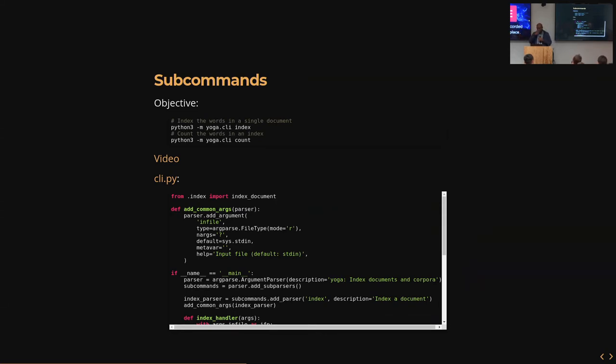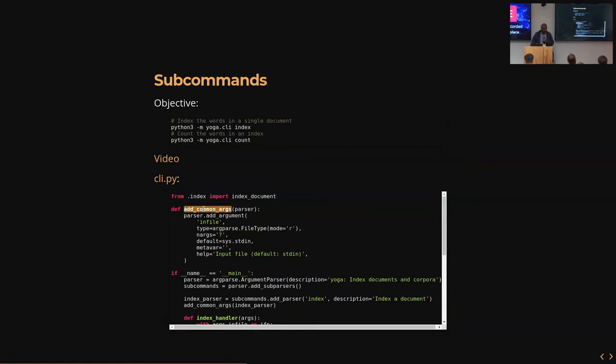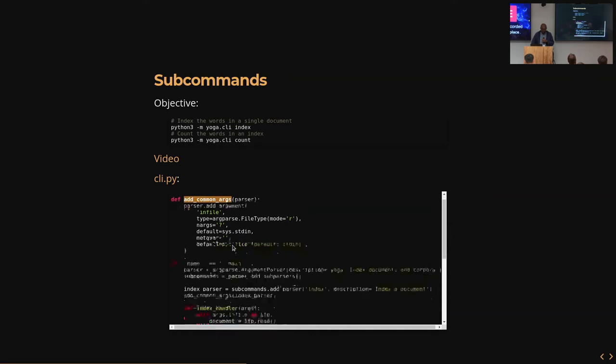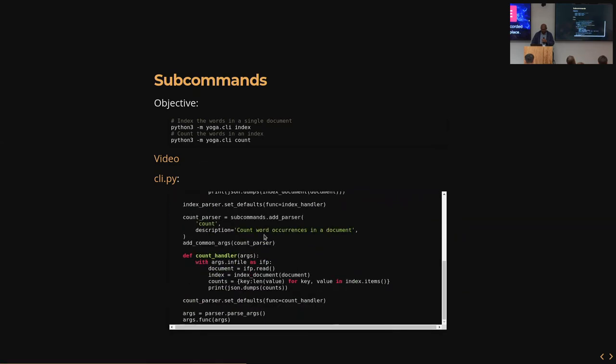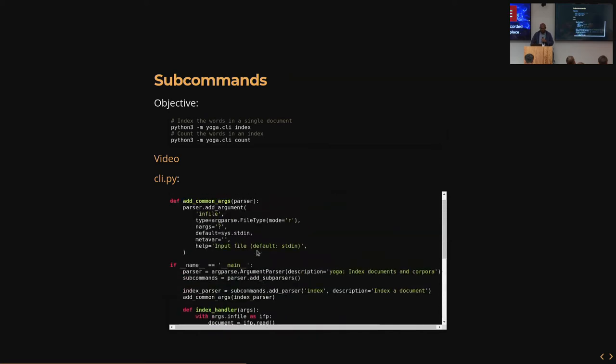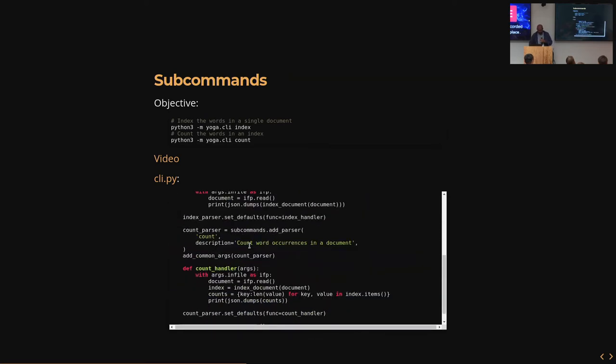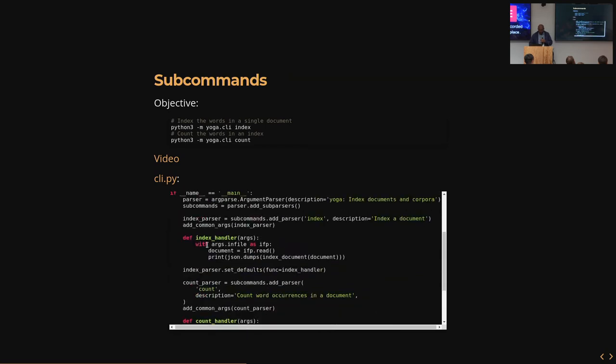So the subcommands that I want here is I want to have the original indexing functionality that I had before, where I just indexed the words that occur in a document by their position. And I also want to do this extra little thing, which is maybe I don't want the whole index, maybe I just want to count the words, your standard word count example. They're both going to take the same argument, so this is a pattern that I frequently use when I'm creating these subcommand parsers. I just create a function that will populate the child parsers with whatever arguments that I need.